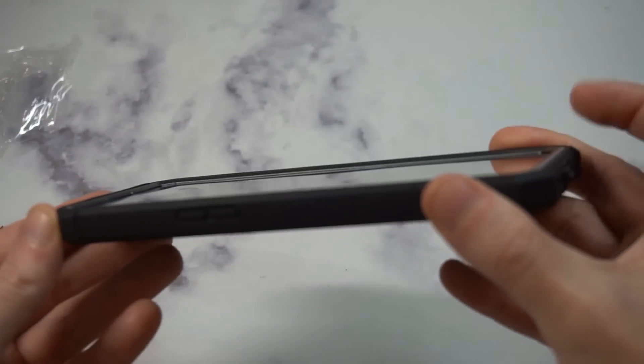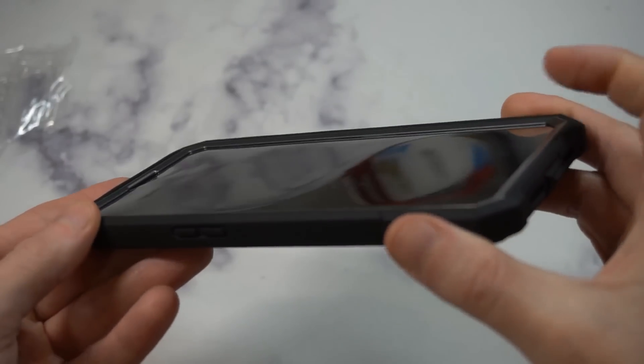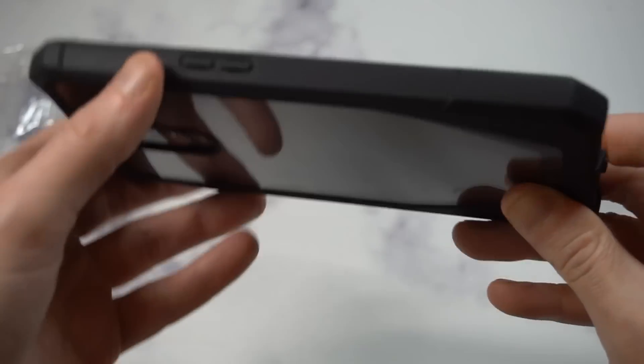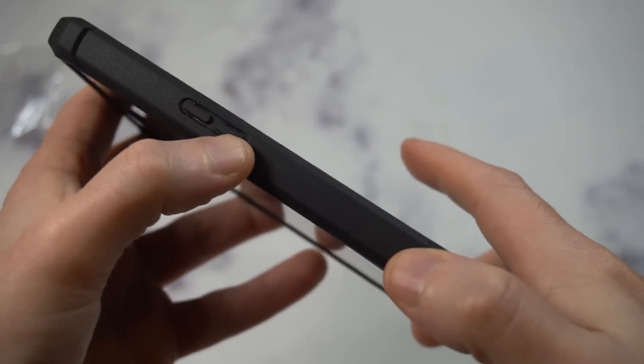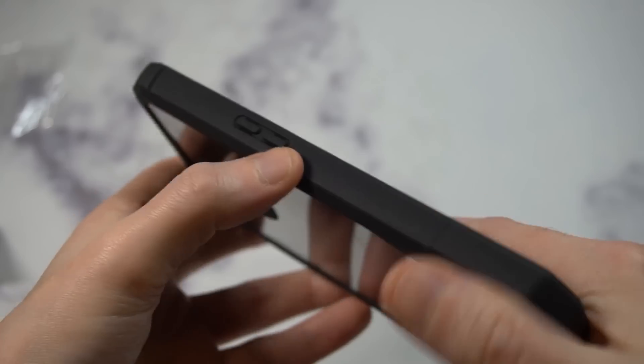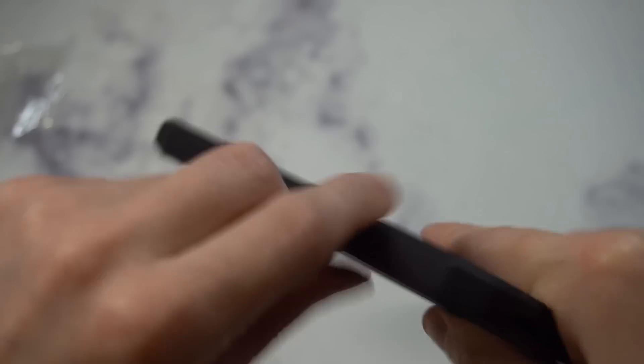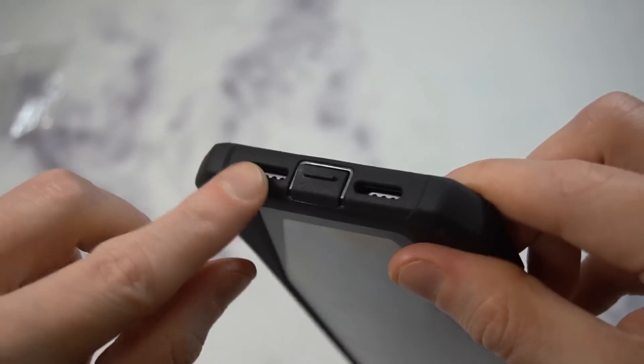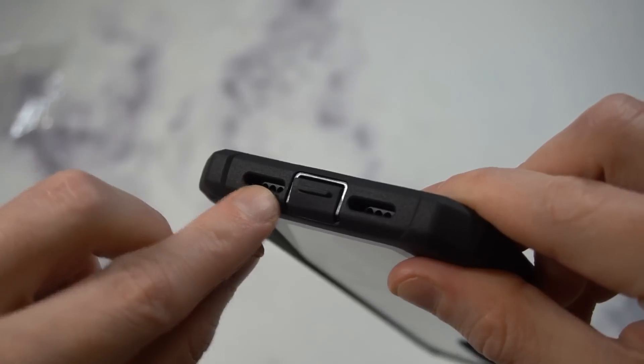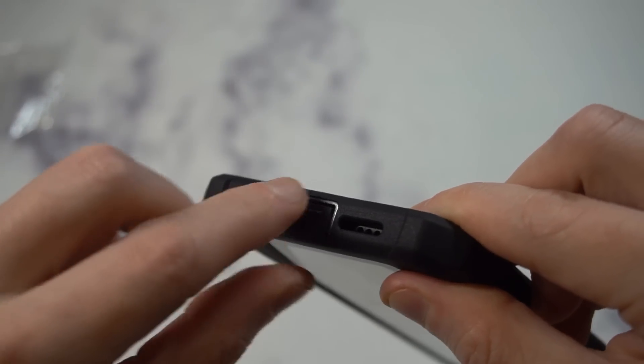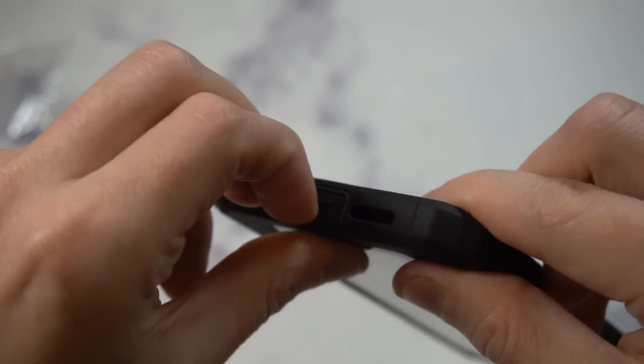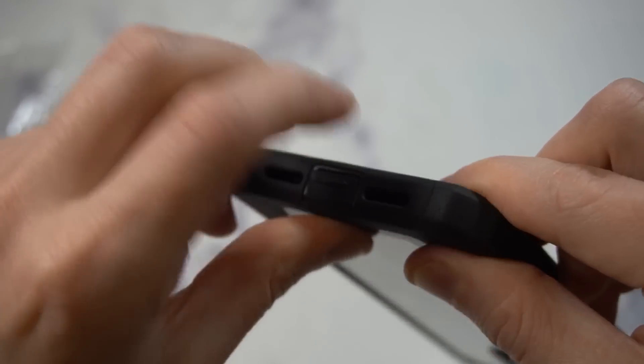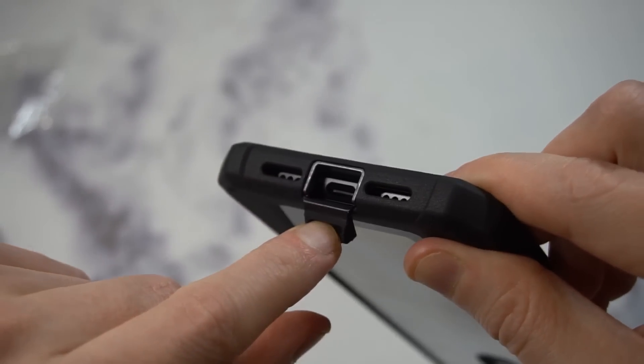You can see the amount of lip protection you're getting—full edge-to-edge protection all the way around with that reinforced bumper. Volume up and down: clicking, responsive, very nicely done. You can see the smooth finish on the sides, reinforced edges.